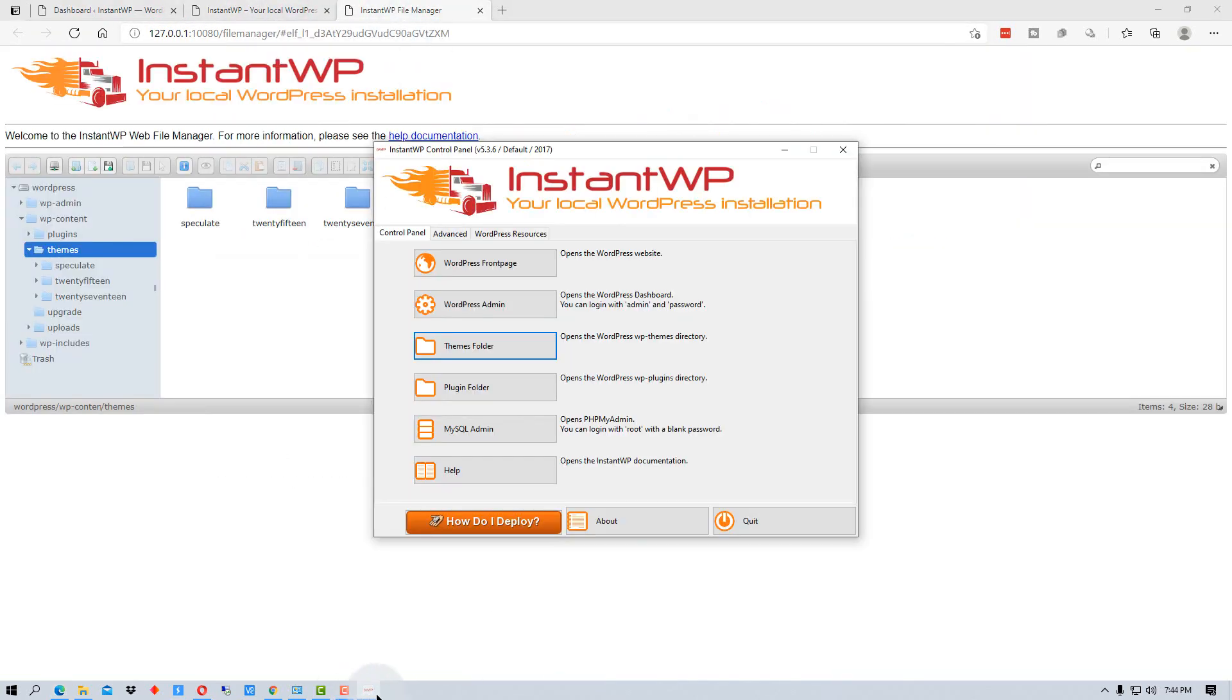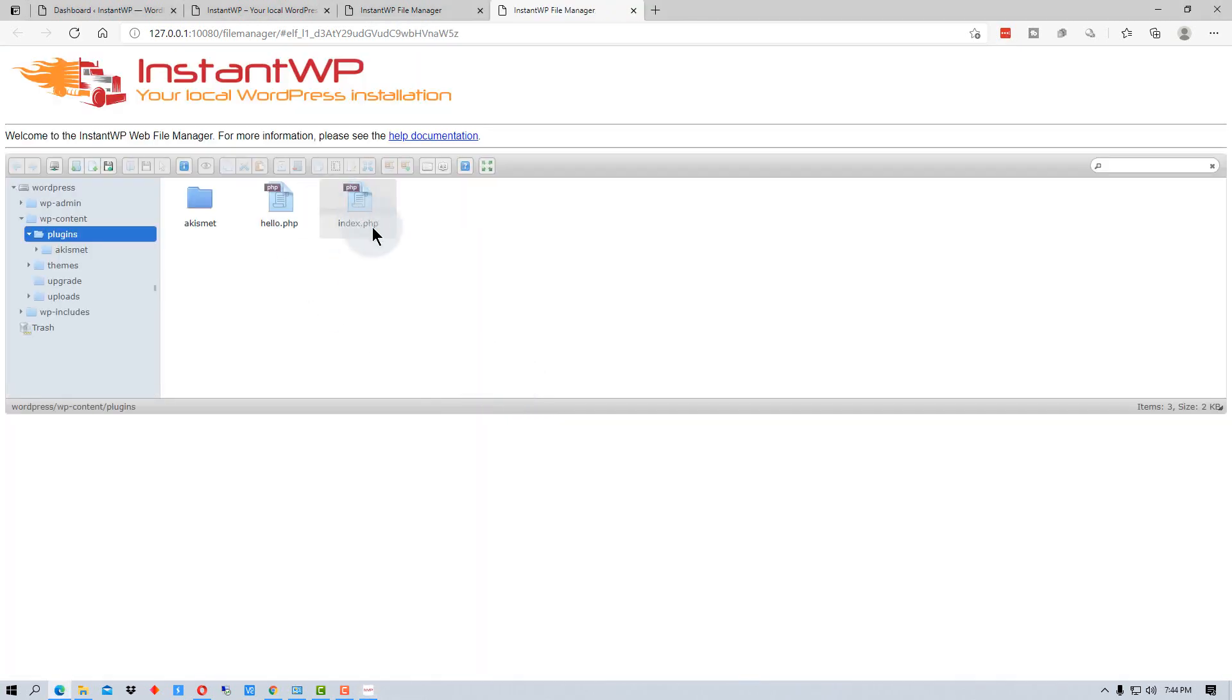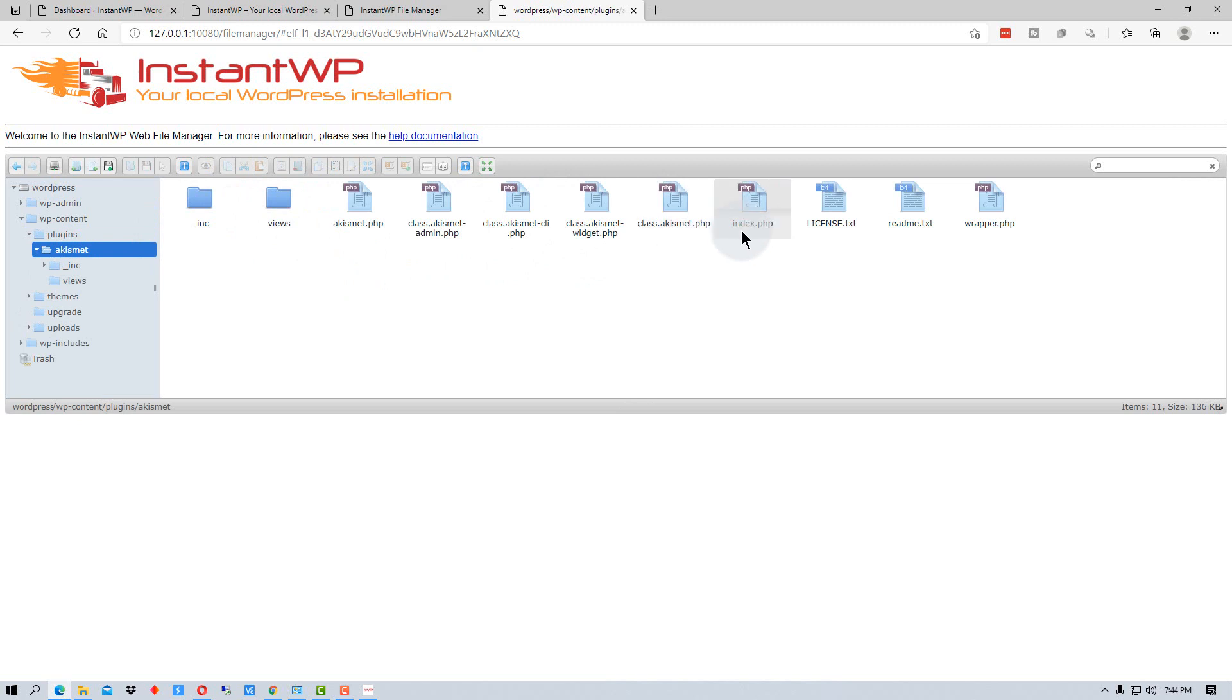And if we go back again, and we go to the plugin folder, it will actually take us to the plugin folder. And the plugins will be listed as subdirectories when you install them.